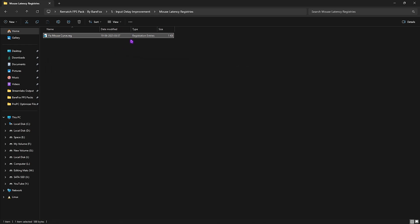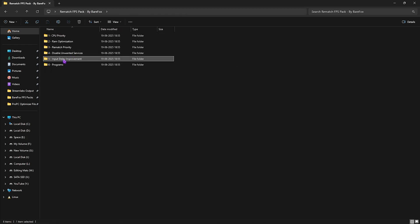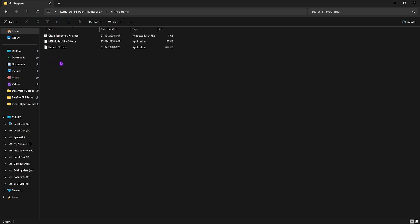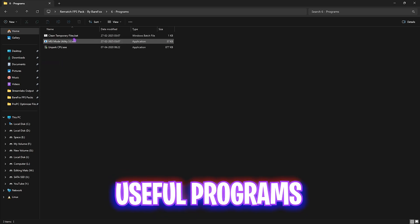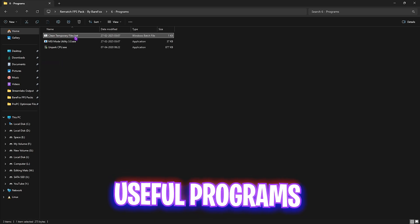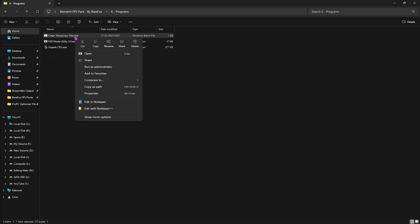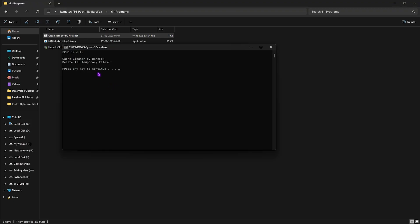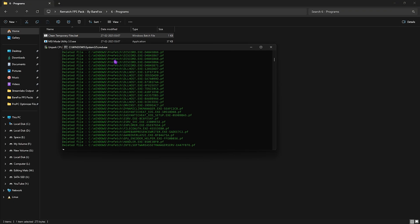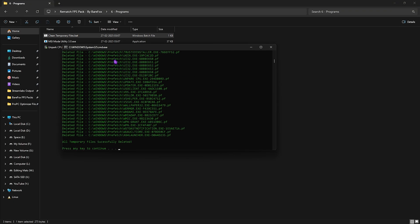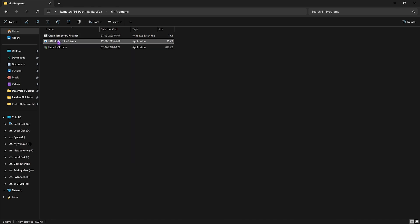Head back to the last folder, which is Programs, in which I have left Clean Temporary Files.bat. Right-click and run it as administrator. This will ask you to clean all temporary files on your PC. Press Enter and it will start deleting them. It is completely safe to do that and I would highly recommend you do it every now and then.